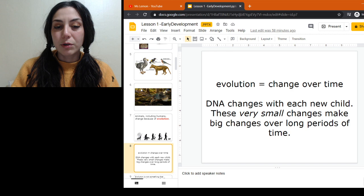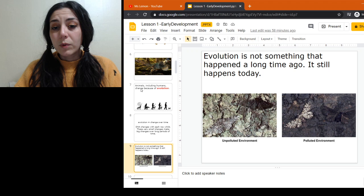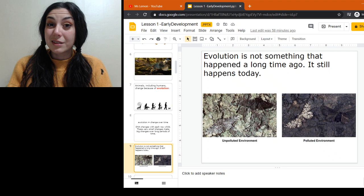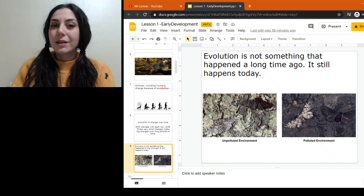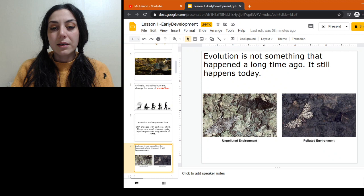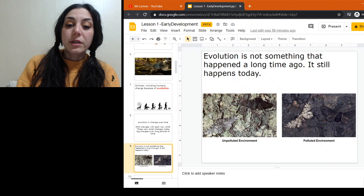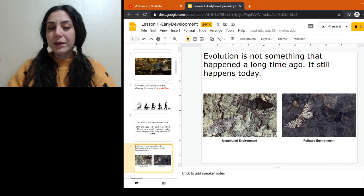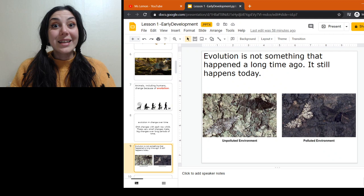Evolution is something that still happens today. One example is the peppered moth in an unpolluted environment — you can see this moth, and that's why we call them peppered moths because they look like they're covered in black pepper. This blends in very well on these backgrounds — trees with moss or lichens on them. This black moth is genetically possible, however once this black moth comes out of its cocoon, it's pretty likely to be eaten, and you can see why — it stands out against that background.